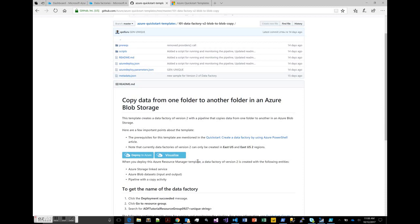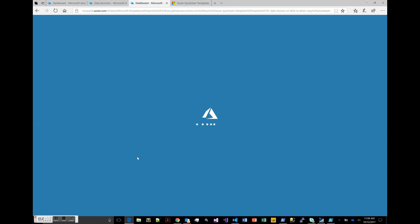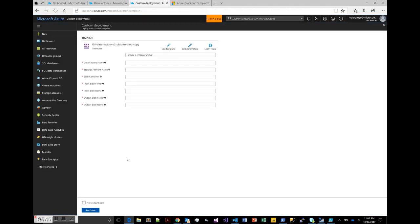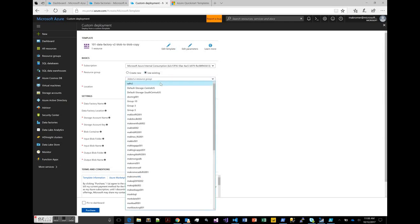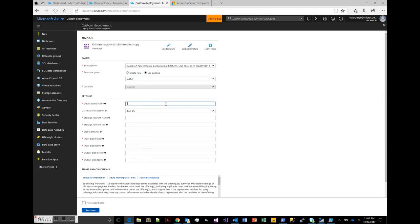The first thing to do on the template is to click Deploy to Azure. That's going to invoke the ARM template, which has a series of parameters that you'll be prompted to fill in. We're going to give it a name and specify the storage account and what file we want to copy. I'm going to use my internal subscription and an existing resource group. Let's call this factory 'myadfv2quickstart'.